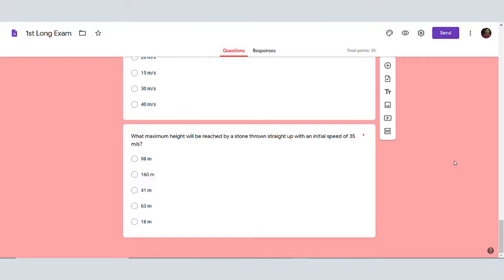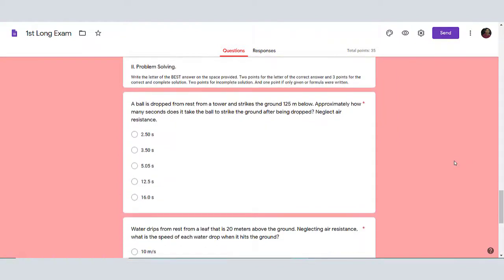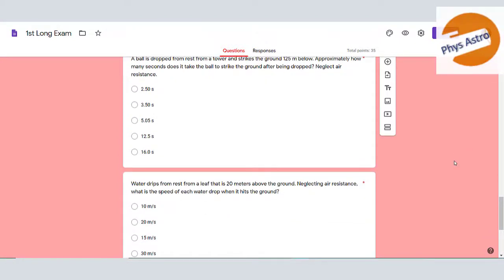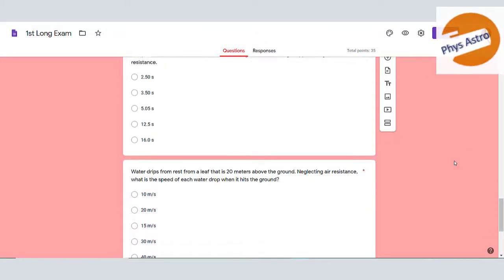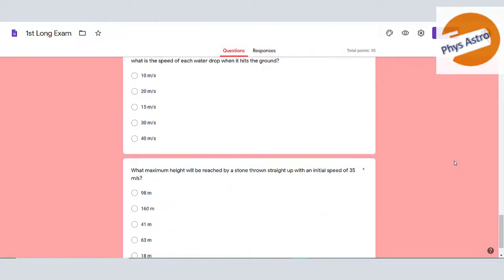In my later video, I can create another demo video on how to score problem solving type with a simple rubric of the student solution.